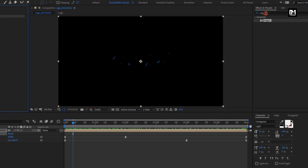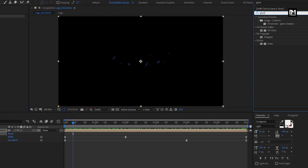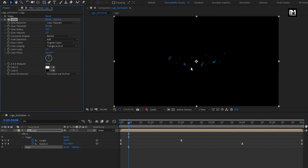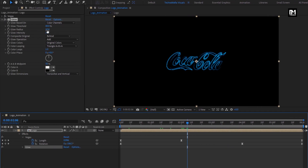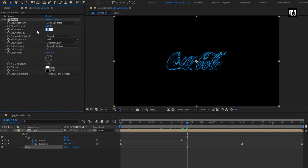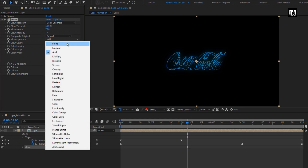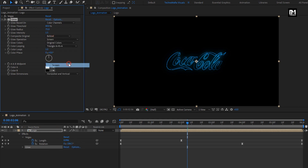Now in effects and preset, search for glow. Add it to the logo composition. For glow, change glow radius to 75. Change glow intensity to 1.5. Perfect. Change glow operation to screen.